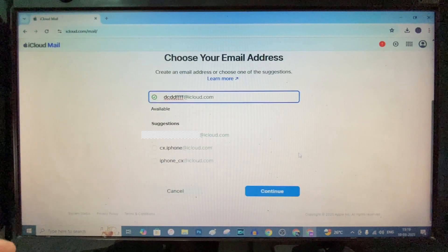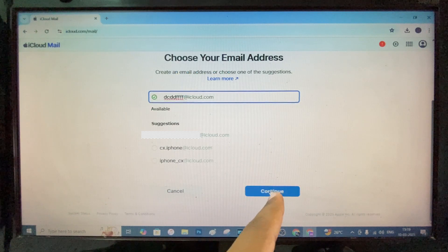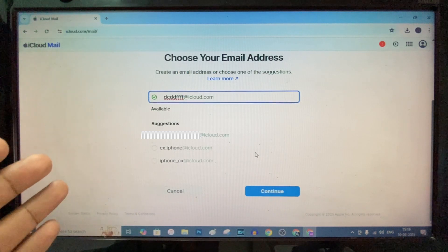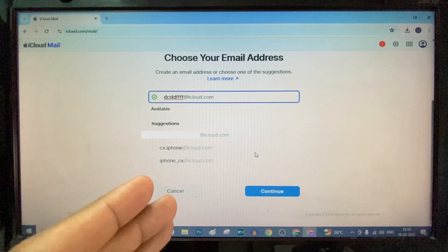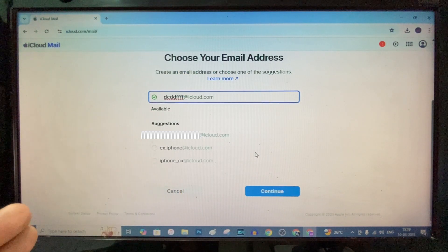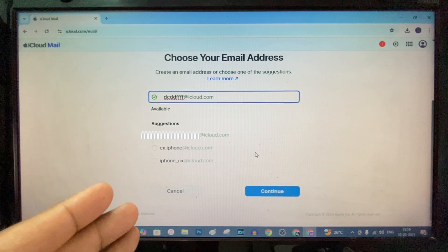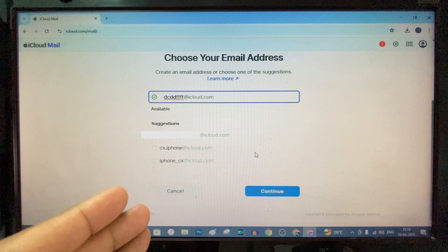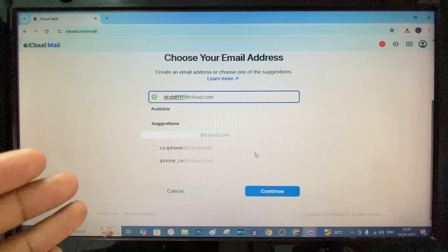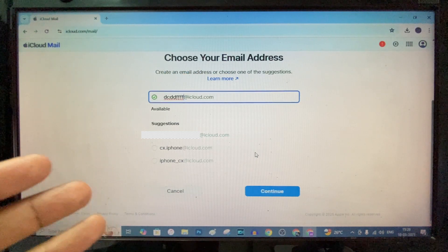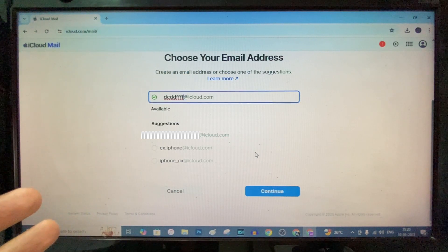And if you tap continue, that's it. Your new iCloud email address will be created. You can use this for mailing, data backup, and other purposes.